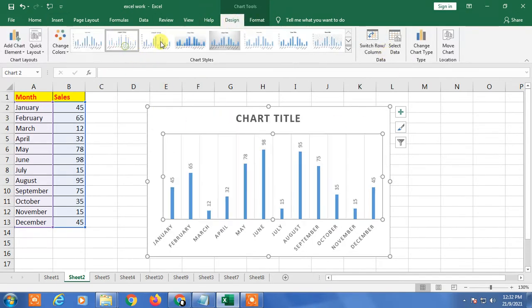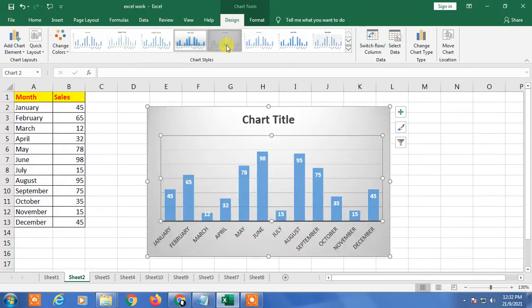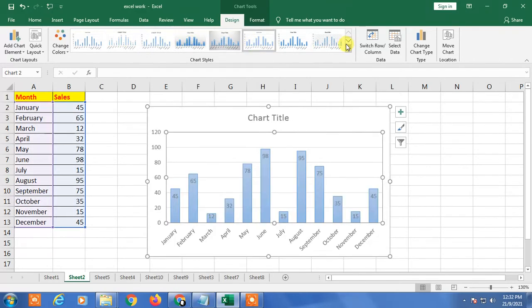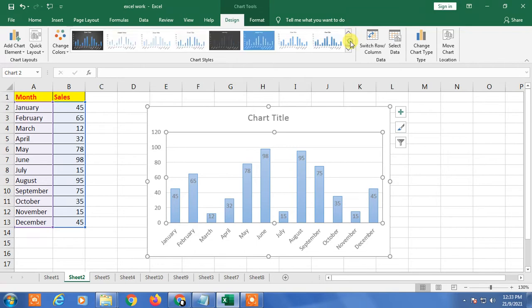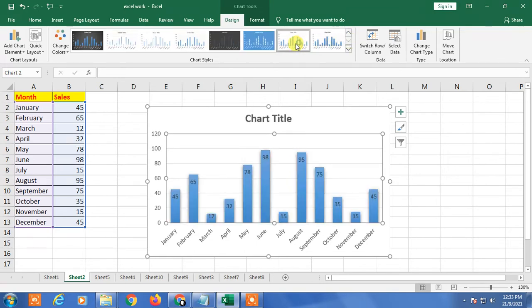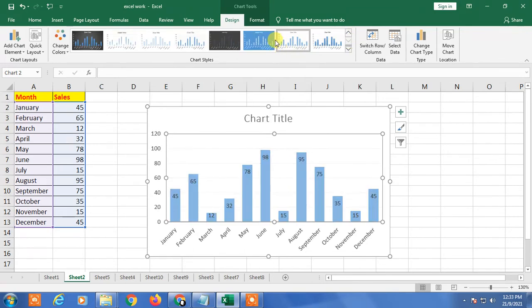So here you can see many chart styles you will have. You can scroll down, scroll up from here. There are many charts available.